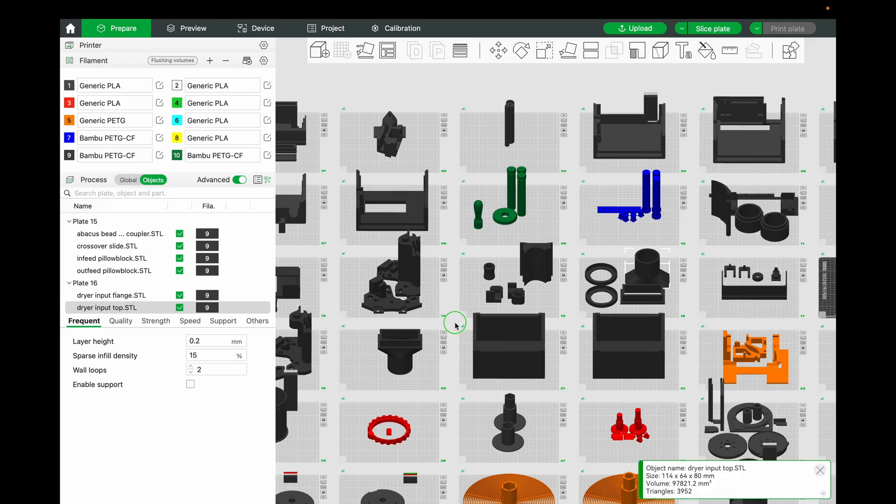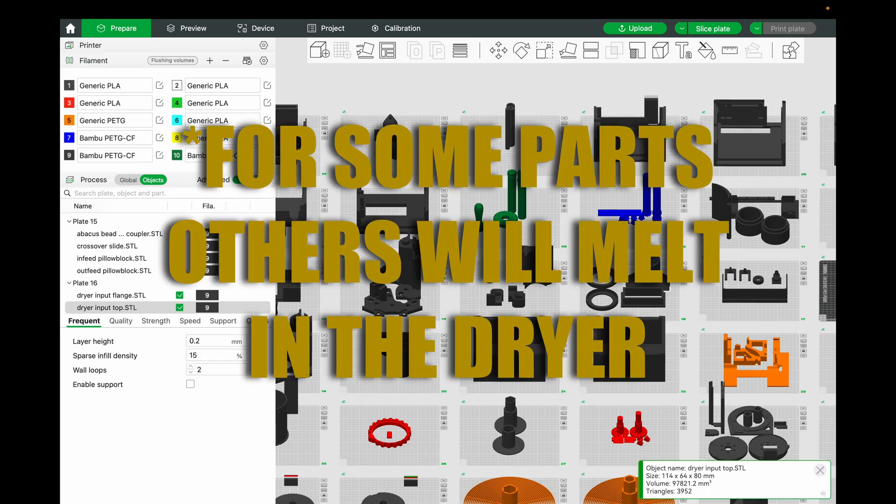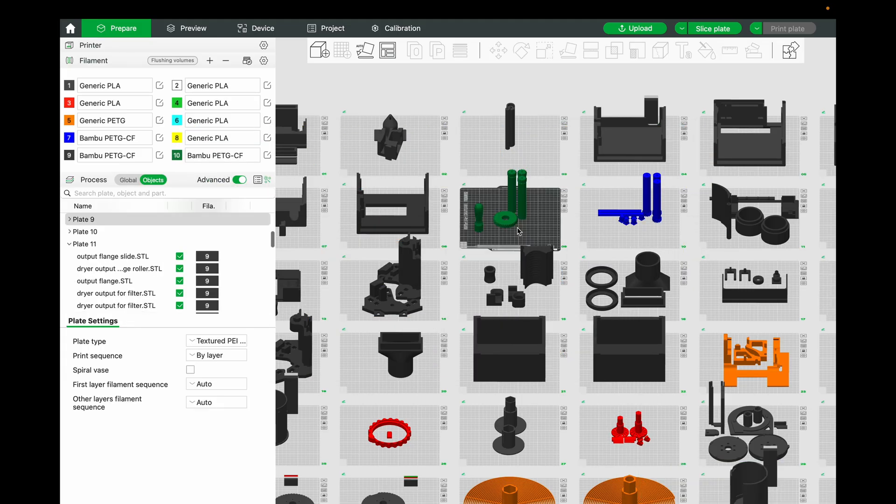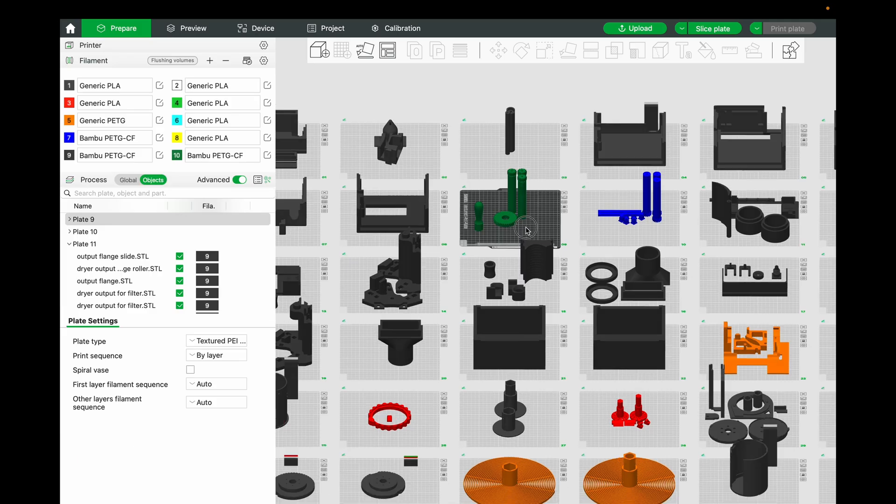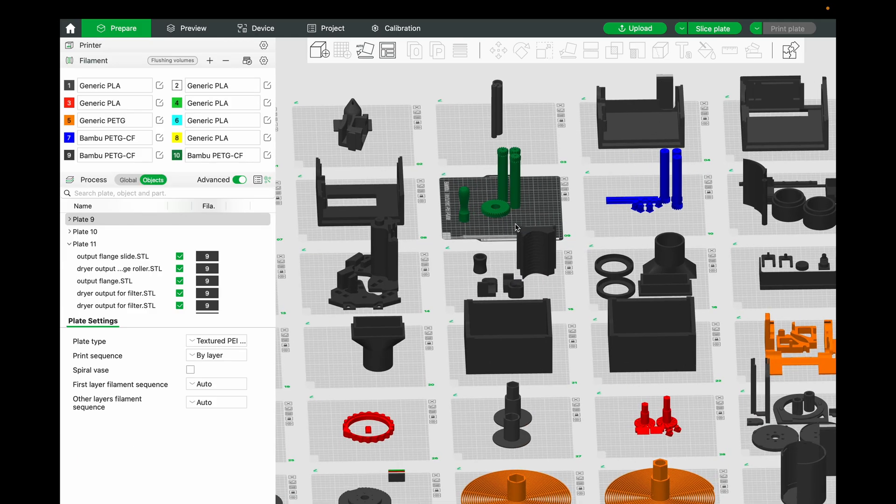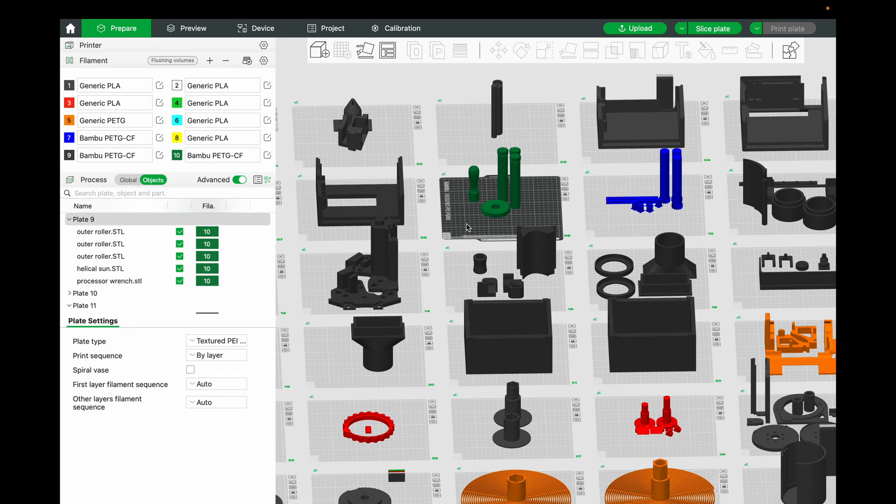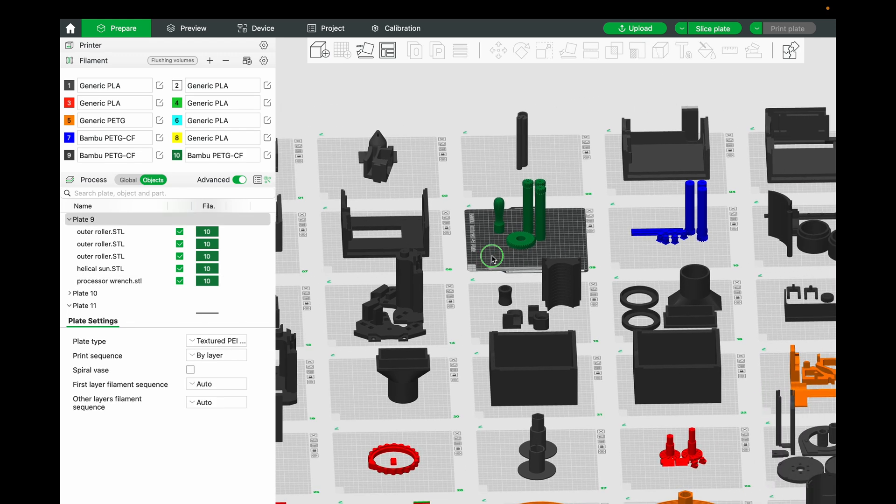So all of these, it's important to print them in carbon fiber PETG. Now, you can get away with just regular standard PLA, not even doing it by strength. But I would highly recommend, if you're going to take all of the time and spend all of the money to do this, just print them in some nice carbon fiber PETG-CF. Carbon fiber filled. And the bamboo brand is great.